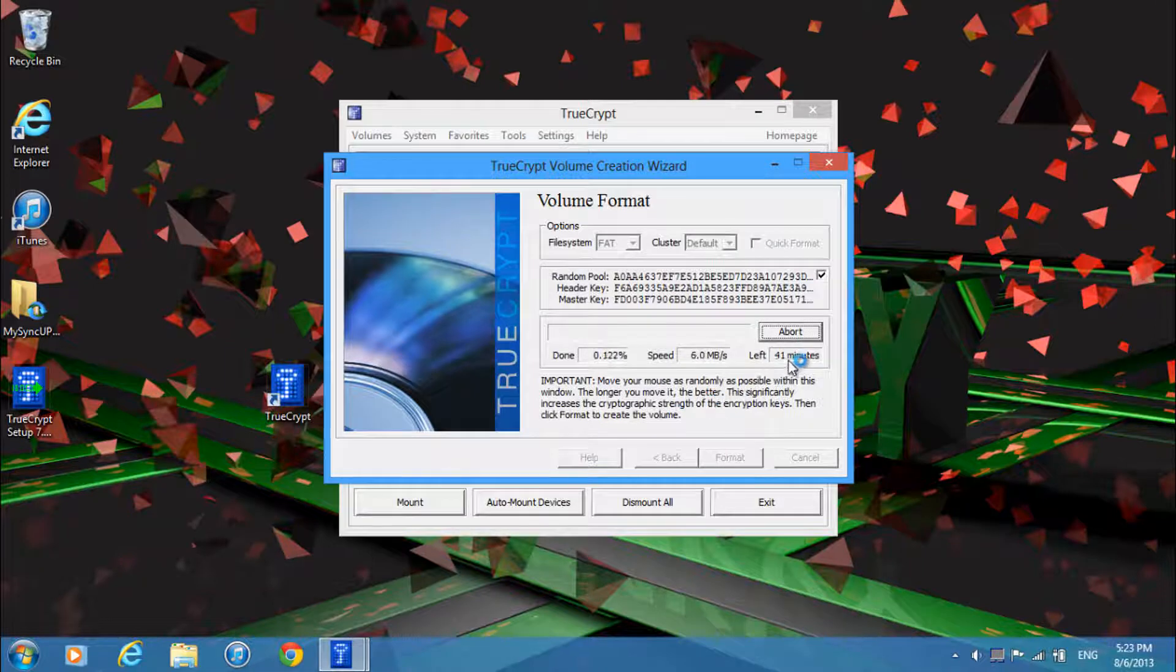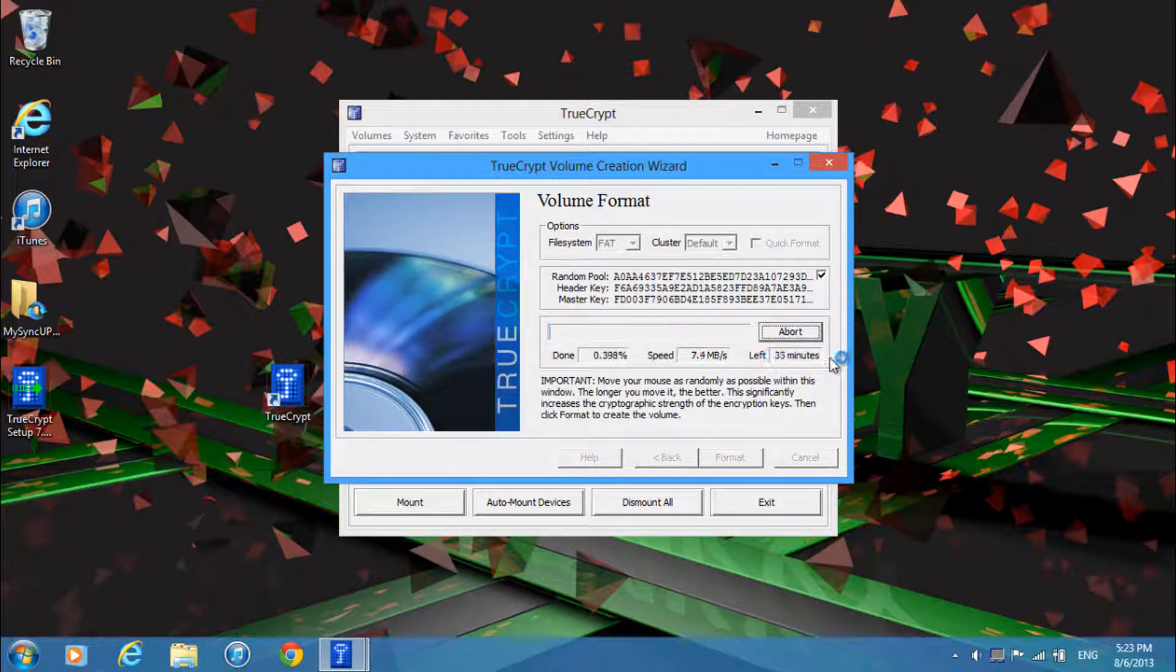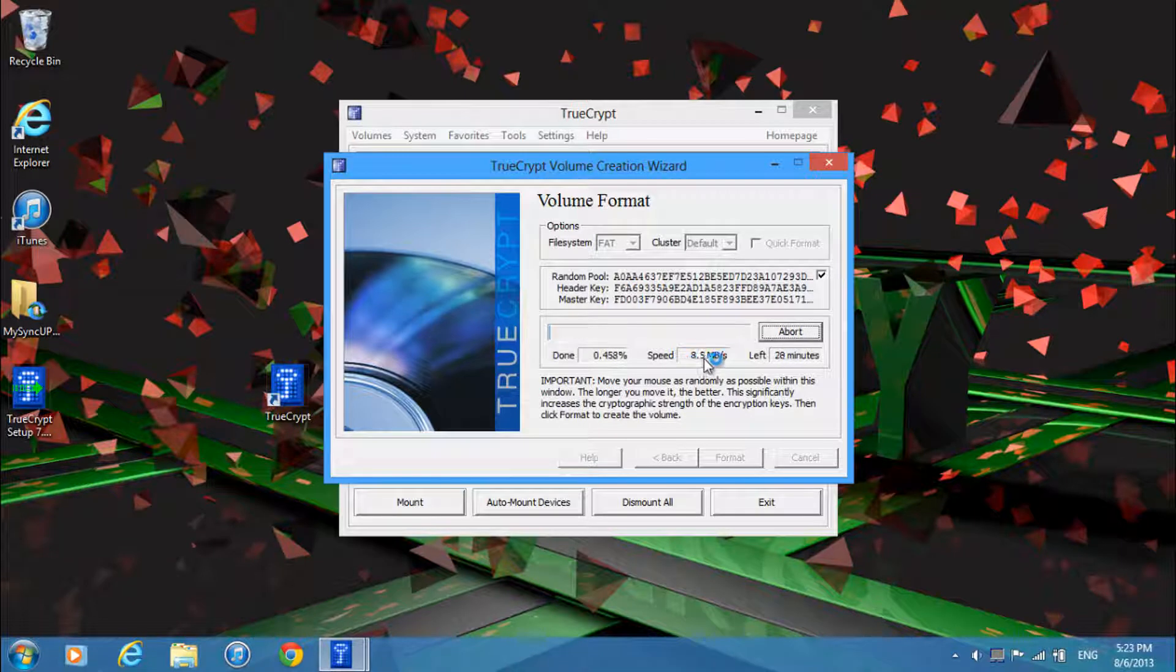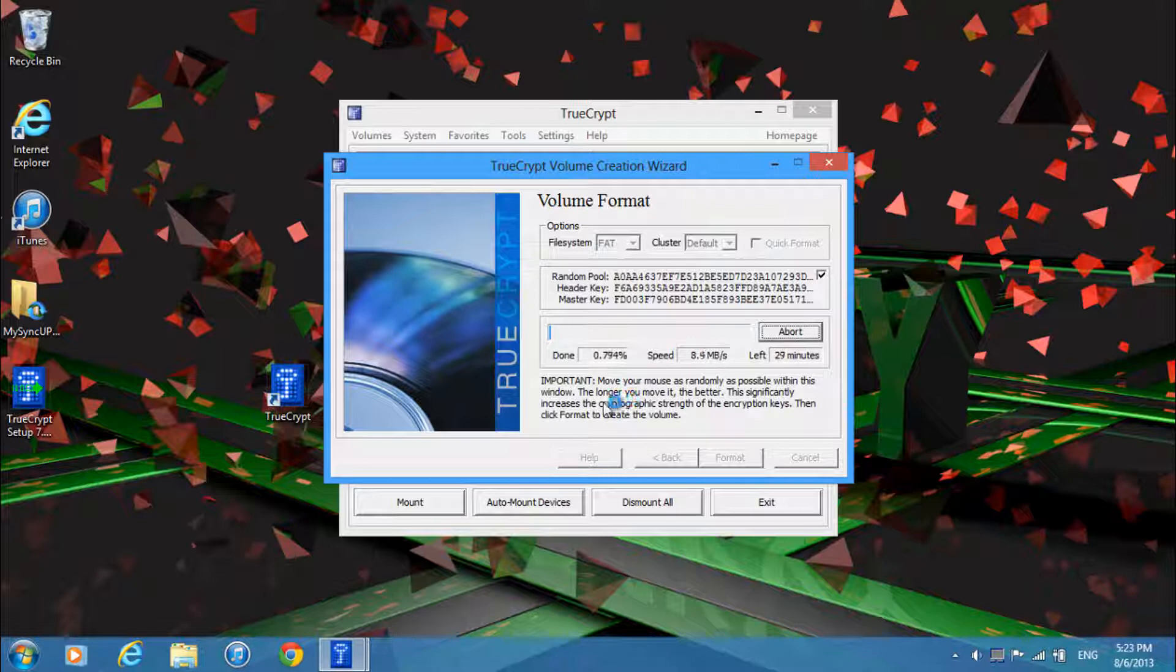Now just click format and then just go ahead and click yes. And you'll see it will be going through this process right here. It will tell you how much time you have left and the speed it's currently encrypting at. So I have 16GB to encrypt so it'll take quite a while and I'll be back when this finishes.